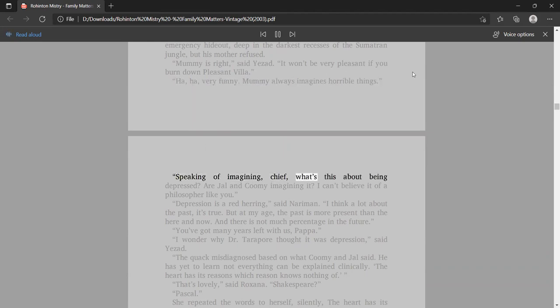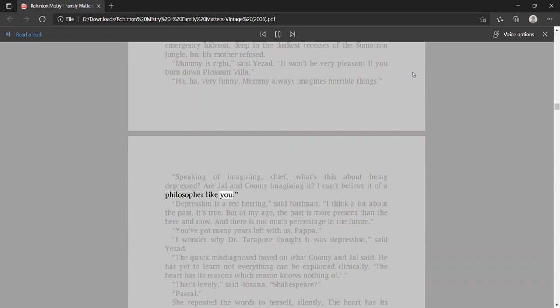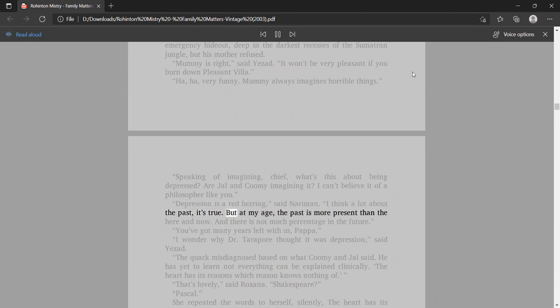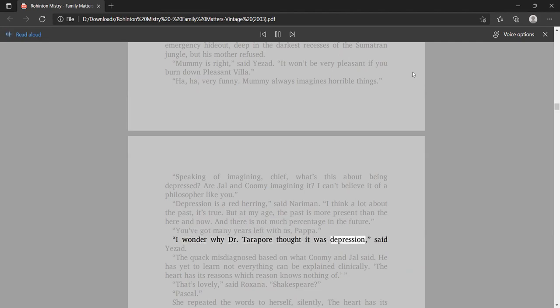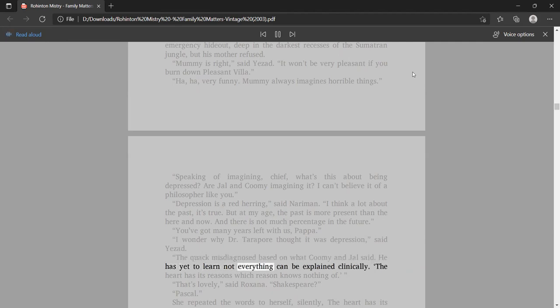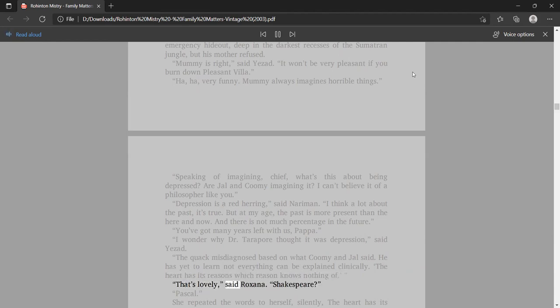Speaking of imagining, Chief, what's this about being depressed? Are Jal and Kumi imagining it? I can't believe it of a philosopher like you. Depression is a red herring, said Nariman. I think a lot about the past, it's true. But at my age, the past is more present than the here and now. And there is not much percentage in the future. The heart has its reasons which reason knows nothing of. That's lovely, said Roxana. Shakespeare? Pascal.